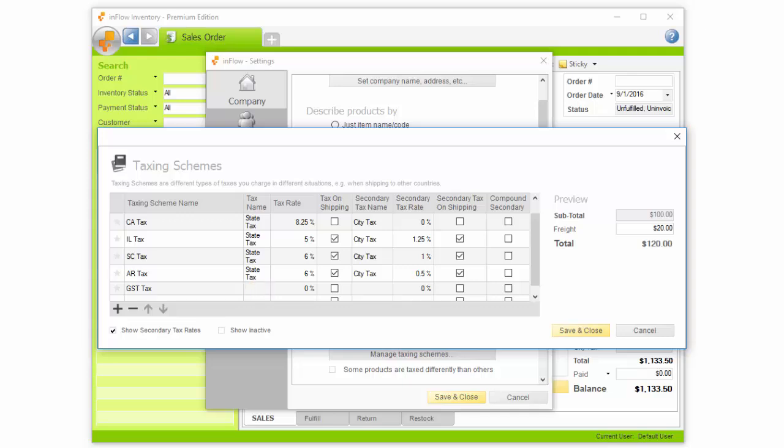Add a tax name, such as GST. This is what will appear on your other documents like invoices and receipts. Next, enter the percentage for your tax. You can also choose to apply tax to your shipping fees based on your area. To the right, you'll see an example of what would be calculated if applied to a subtotal of $100.